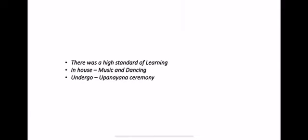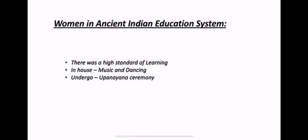Now, a very important point — Women in Ancient Indian Education. There was a high standard of learning for women also. Women had their own standard of learning at that time.